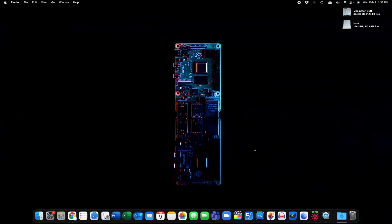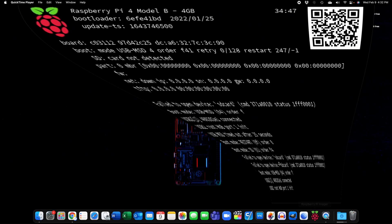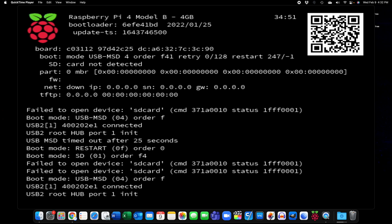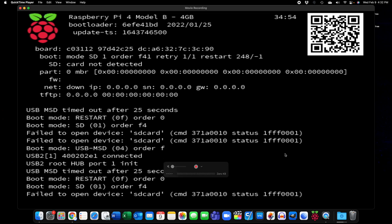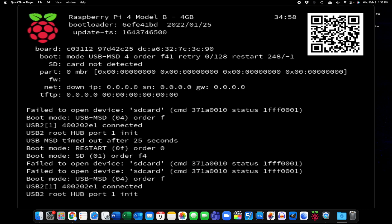So first of all if you boot up a Raspberry Pi right now with the current bootloader it gives you this message right here if it does not have a micro SD card with an operating system. So the message will be different in the new bootloader.